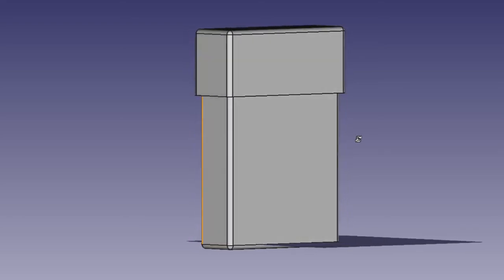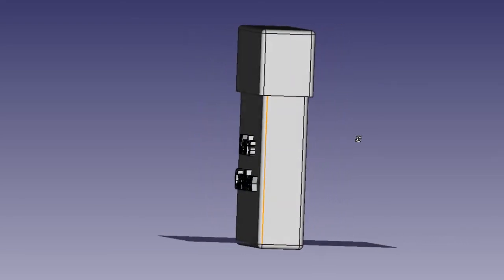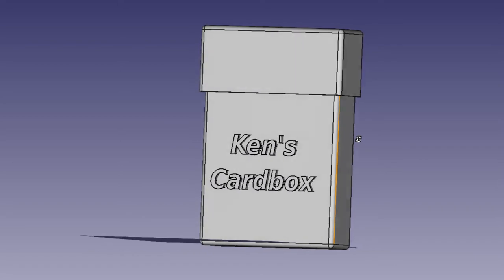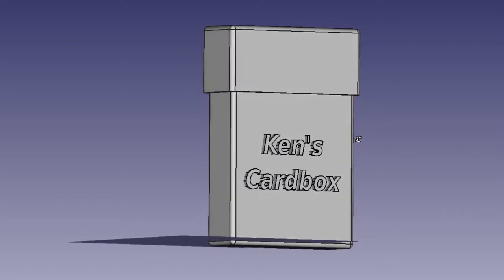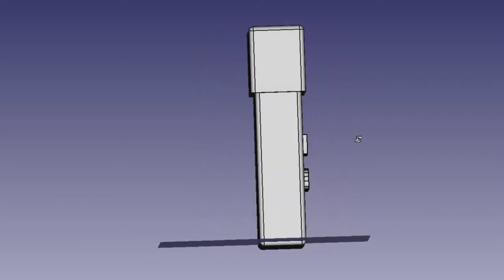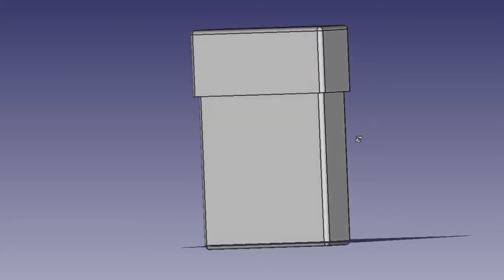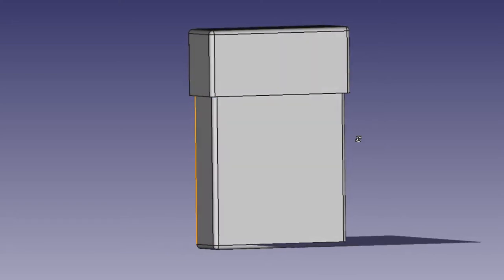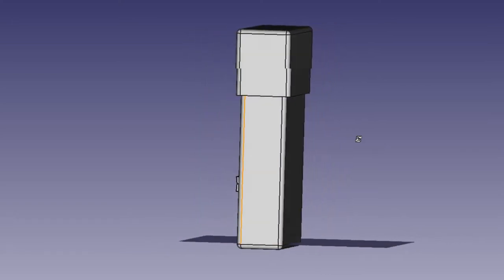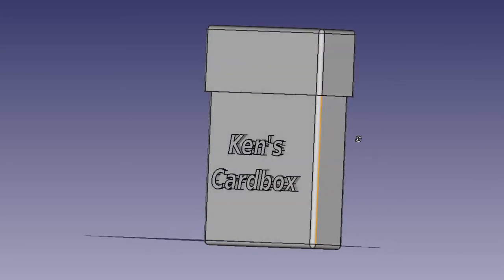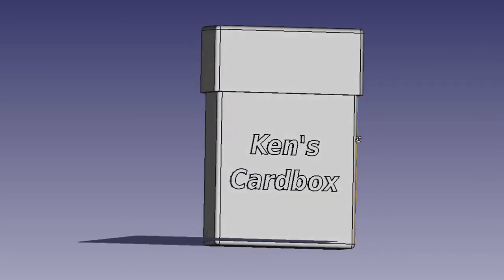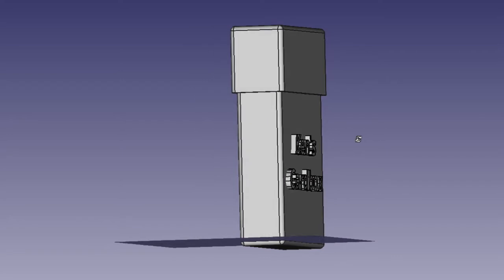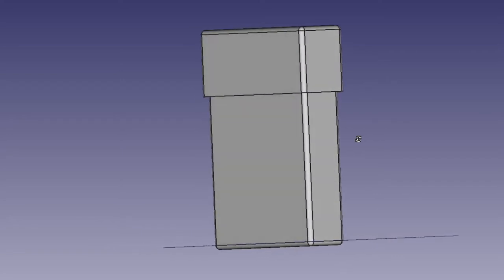In this tutorial, you're going to design in FreeCAD a card box, something that you can store your playing cards in or your Pokemon cards, Magic the Gathering cards, whatever you happen to collect. But also, it's going to be an introduction into the draft workbench, and we're going to work specifically with strings and how you can put text on the things you create.